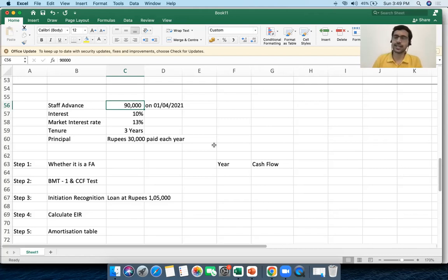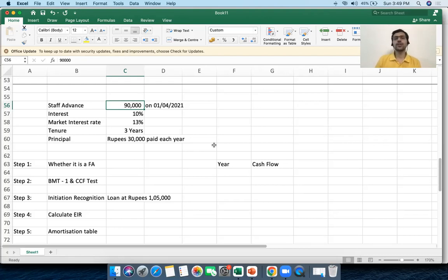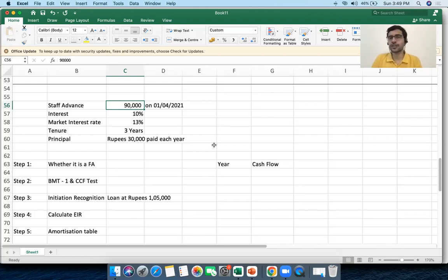Now I'm taking an example of an off-market transaction where the interest I'm collecting is not equal to the general market rate. Why do these transactions occur? The example I'm taking is the case of a staff advance. A lot of corporates have a policy where they give loans at concessional rates of interest to their employees.